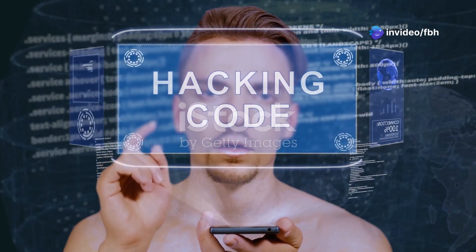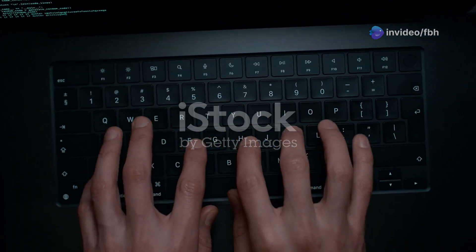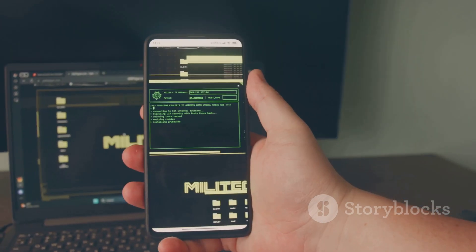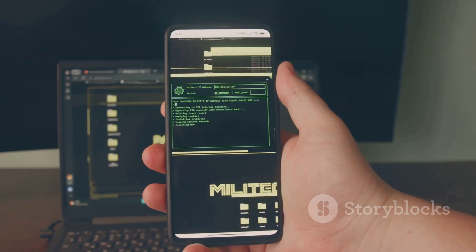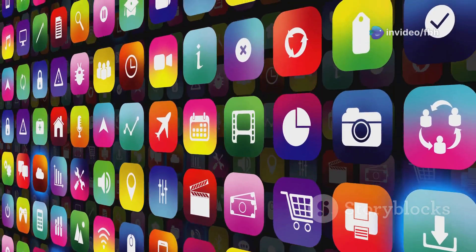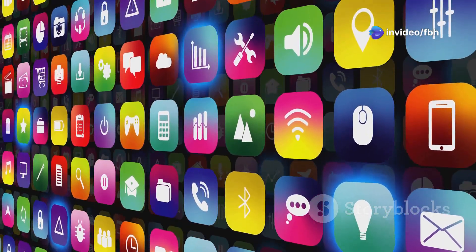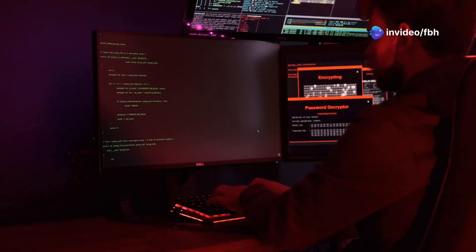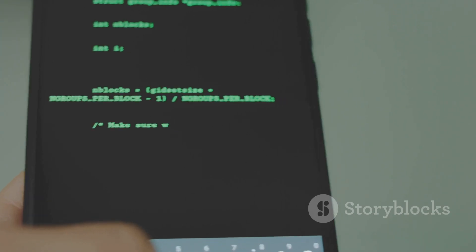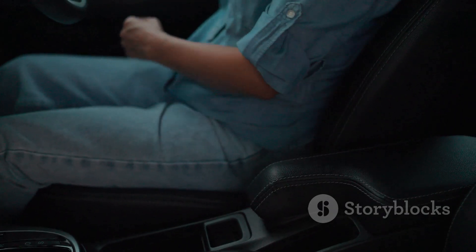What's up guys, it's FBH and we're about to dive into the world of ethical hacking, all from the palm of your hand. Ever wondered how to turn your mobile device into a hacking supercomputer? Today we're diving into the top 10 apps that can transform your smartphone into a powerful tool for ethical hacking — real deal tools used by security professionals, now accessible right on your phone. Buckle up because this is going to be a wild ride.